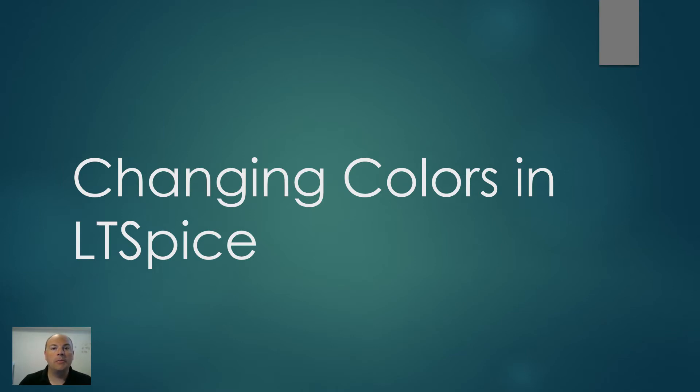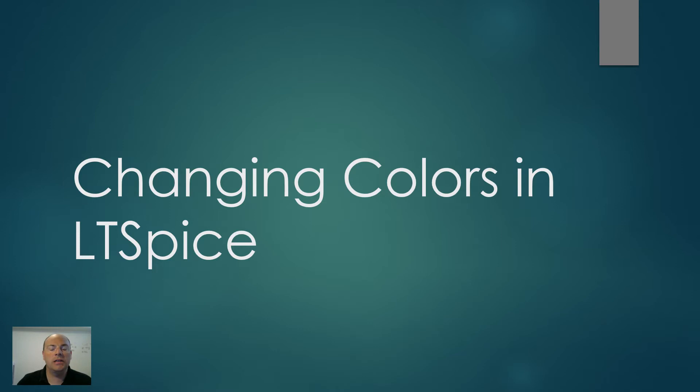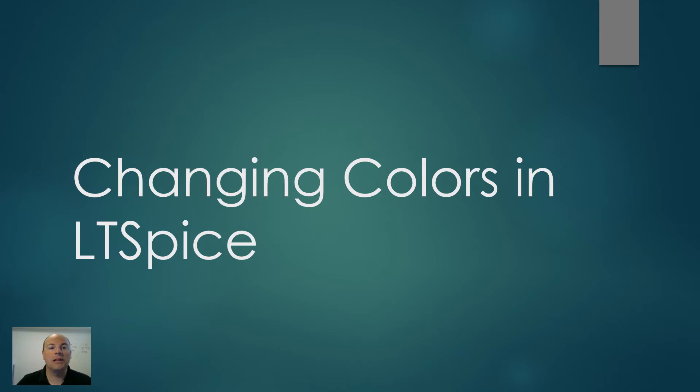Now, for those people who haven't used it, LTSpice is an analog circuit simulator by Linear Technology, now Analog Devices, and it's used for a lot of very powerful circuit simulation things, and I use it quite a bit. It's a great program, it's free, and it's got a lot of powerful features, but there is an irritation that we have, so let's take a look at that.